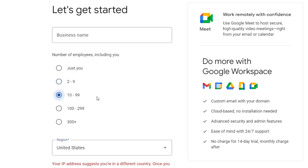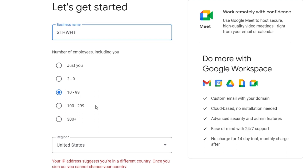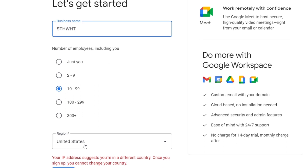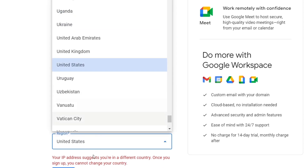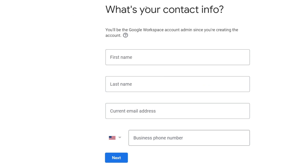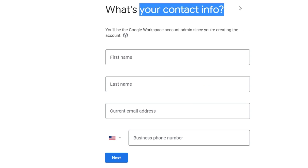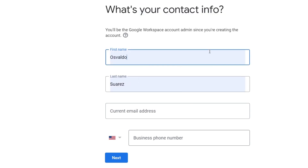I suggest starting from the smaller range since we have a small business and we know we'll gradually be getting more people in. Here I'm going to type the name of my business and then hit 'Next.'